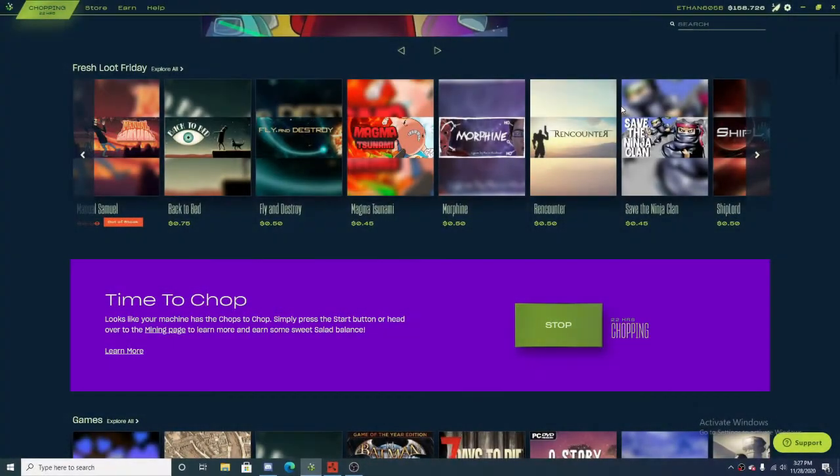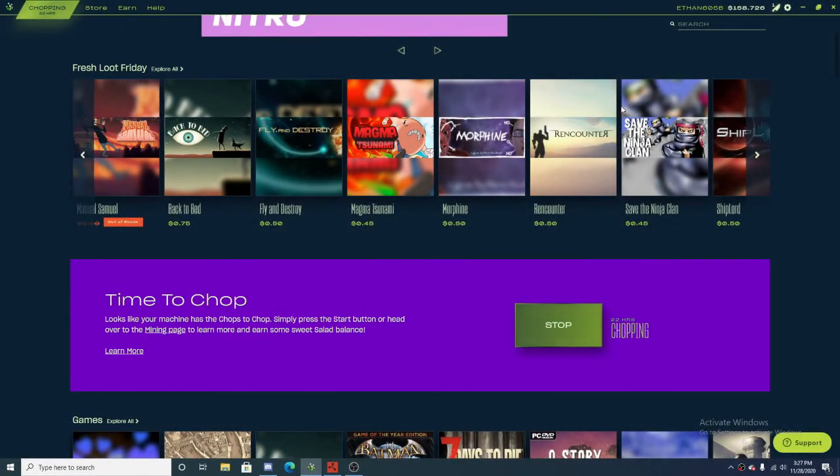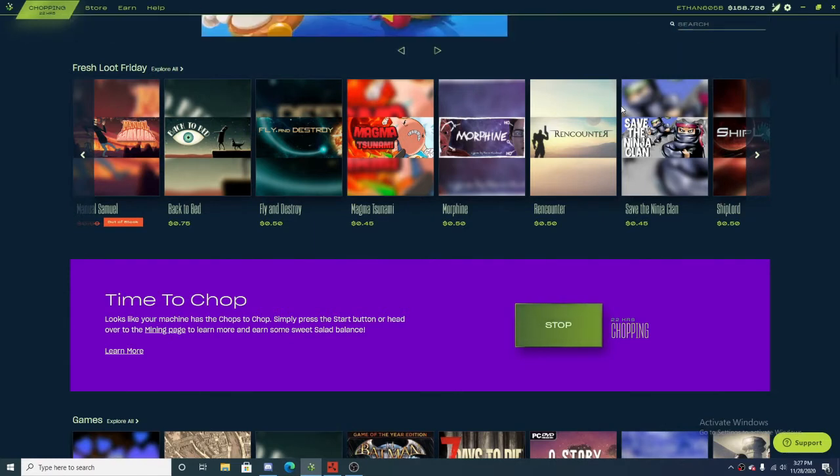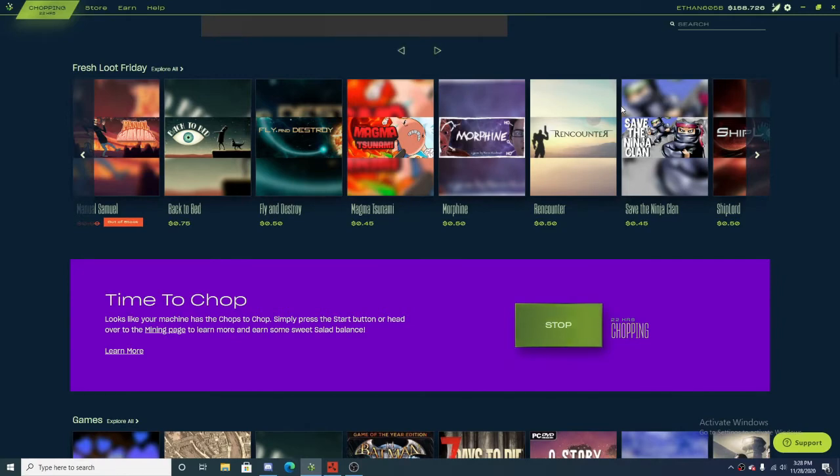Hello everyone, bootlegfeely7 back here with another Salad.io video. This is going to be a different type of monthly earning video. I'm going to be going over certain things that a lot of people have questions about, and things that you can still make money with while playing video games, but at a certain cost.